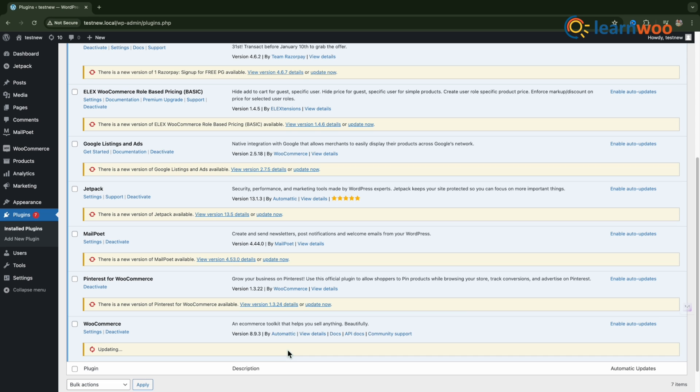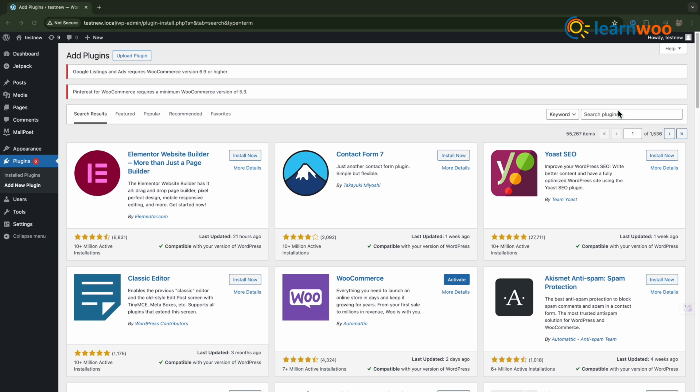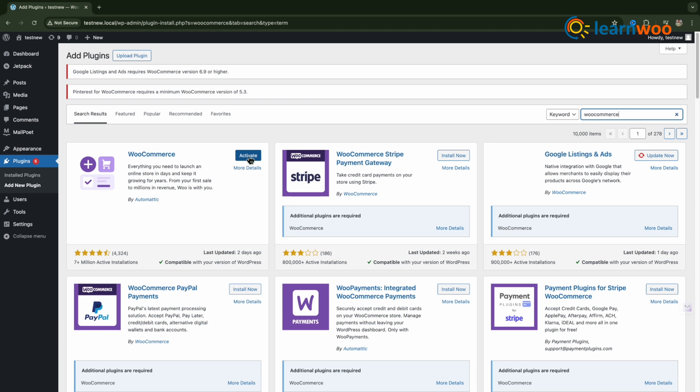This is for users who have already installed WooCommerce. If you haven't installed it yet, go to Add Plugin, search for WooCommerce, and install the latest version.